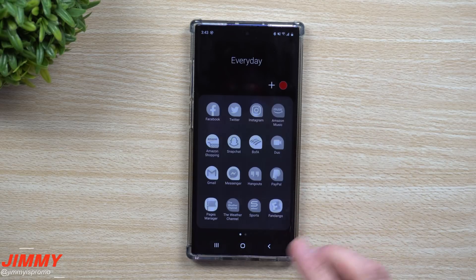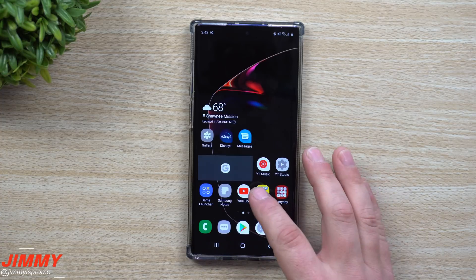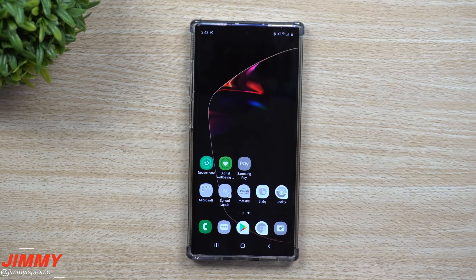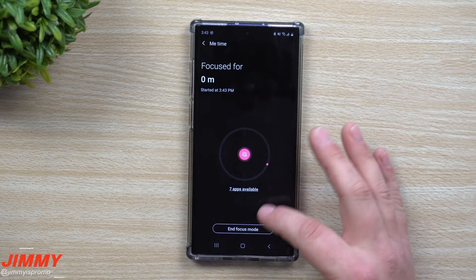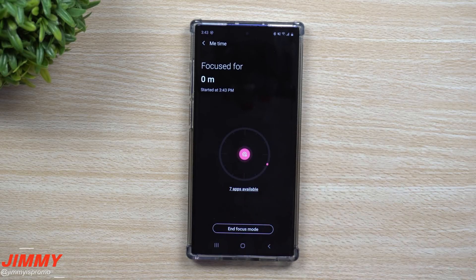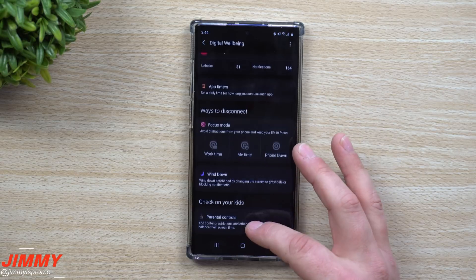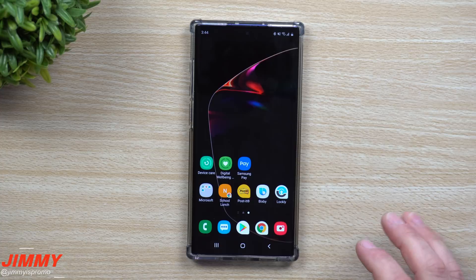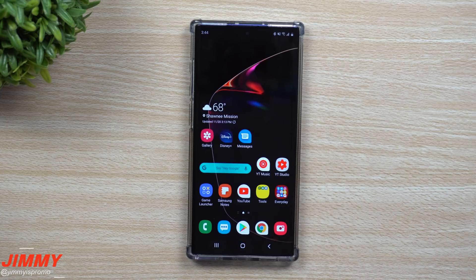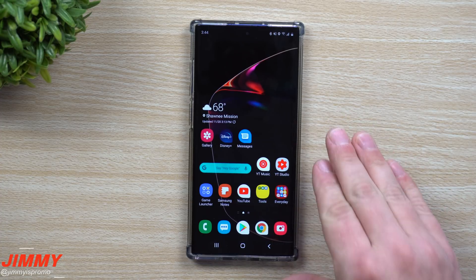Focus Mode also grays out all other applications so you can't use them — kind of like safe mode, even blocking some preloaded apps. For Me Time I allowed YouTube and messaging and listening to music, but everything else I can't do until it's over. If you need to add more apps, end the focus time, add them, and restart. It's really sophisticated — combining safe mode and do-not-disturb — and everything comes back right away when you end it.